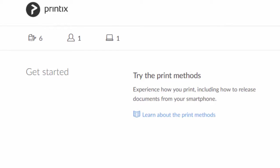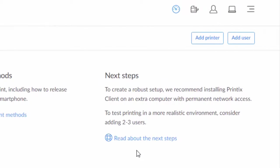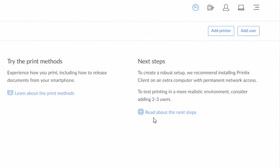You can also read about the next steps, including how to deploy Printix client on users' computers. In fact, it's actually by deploying Printix client on users' computers that you build your serverless print infrastructure.